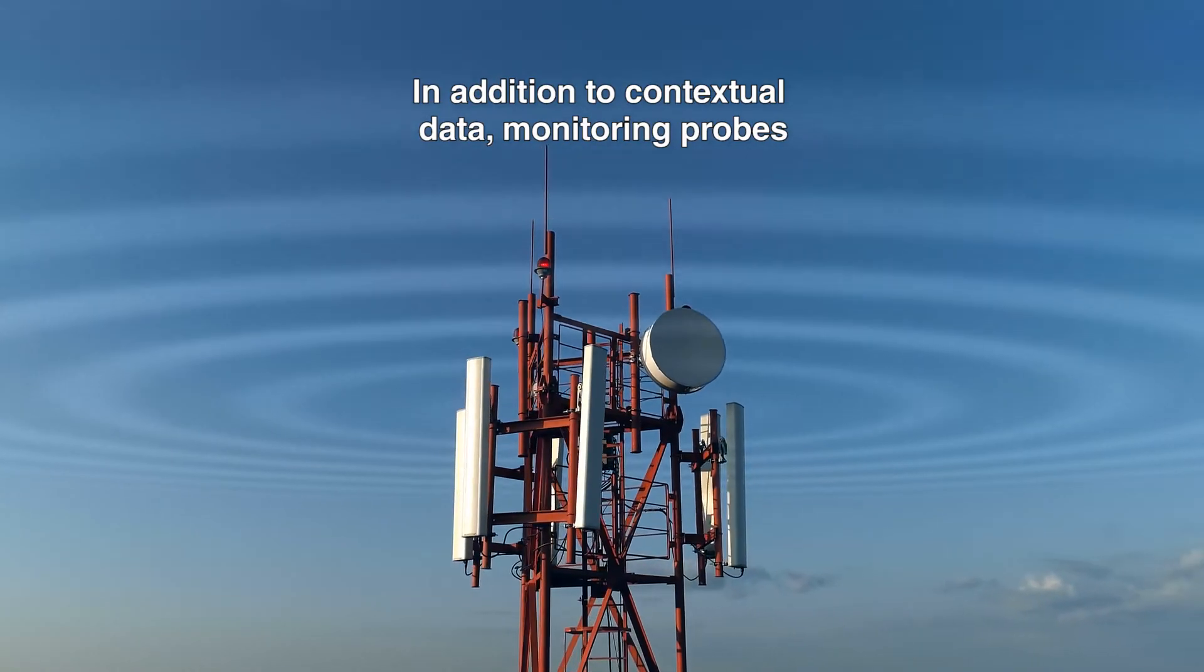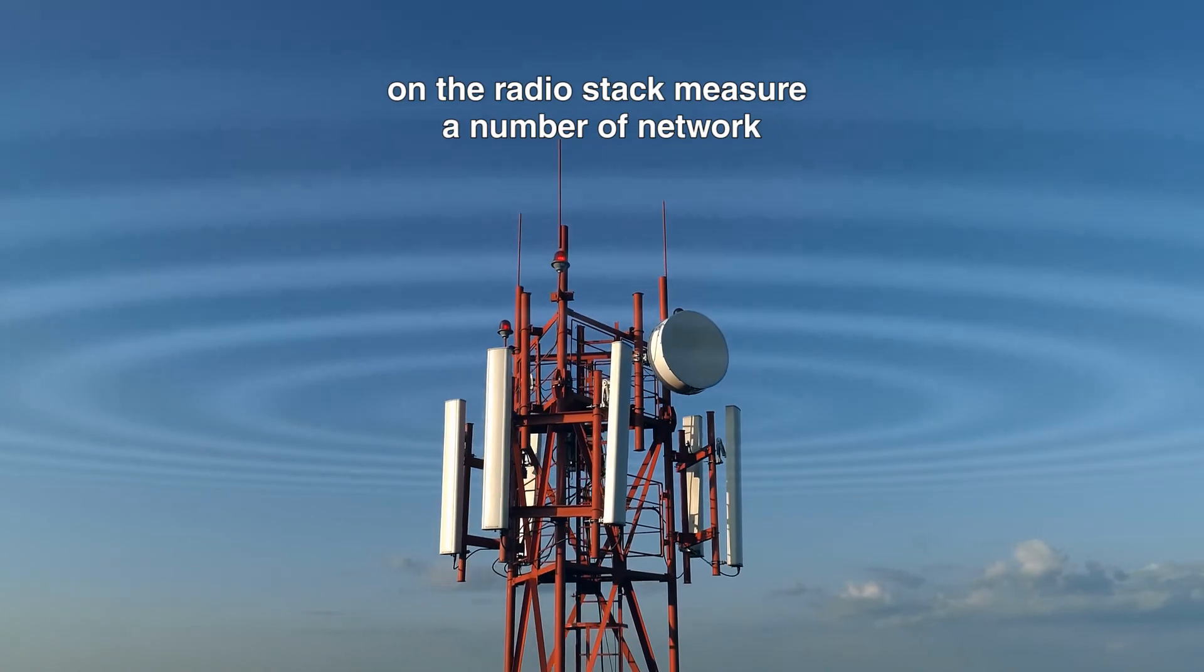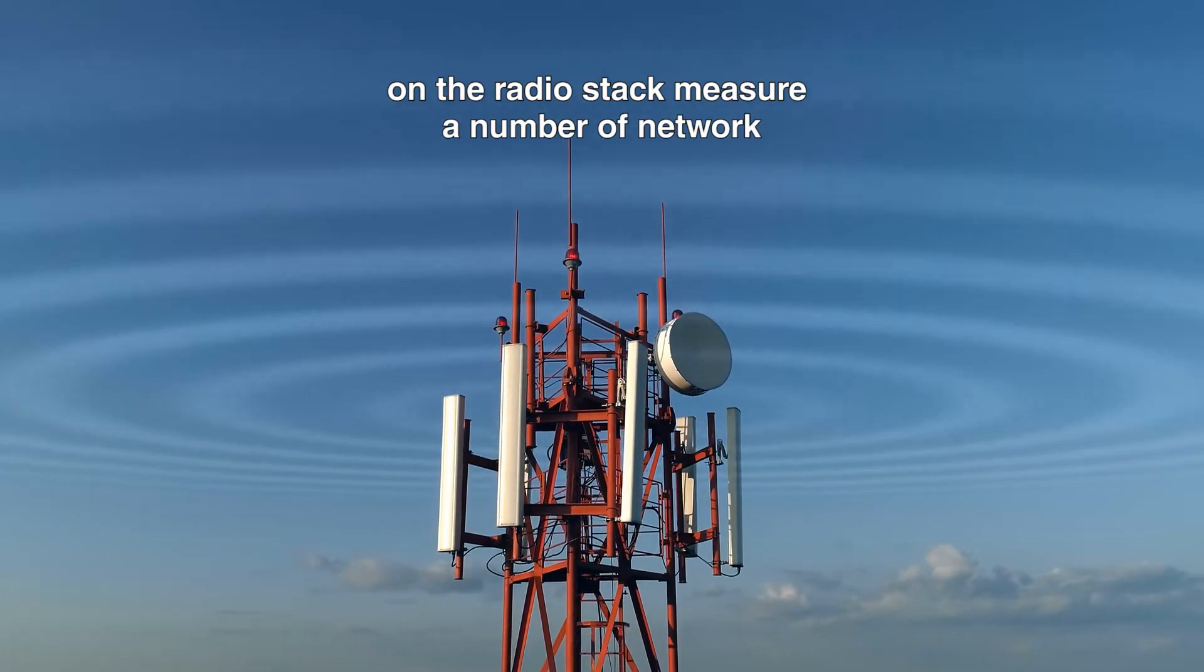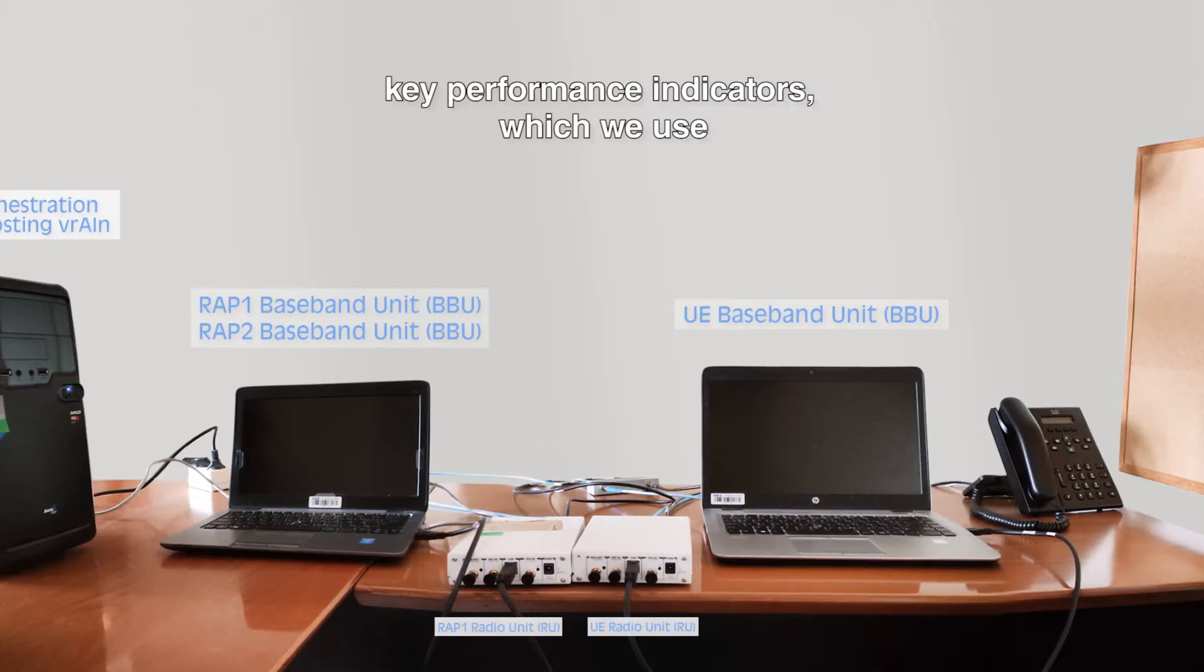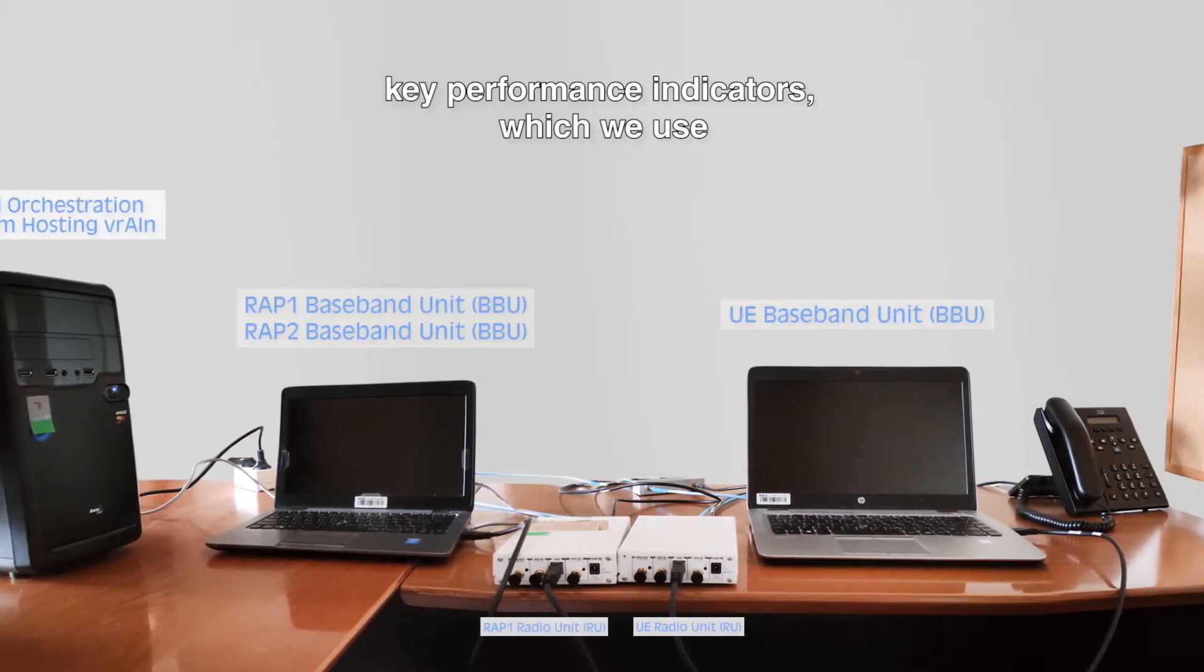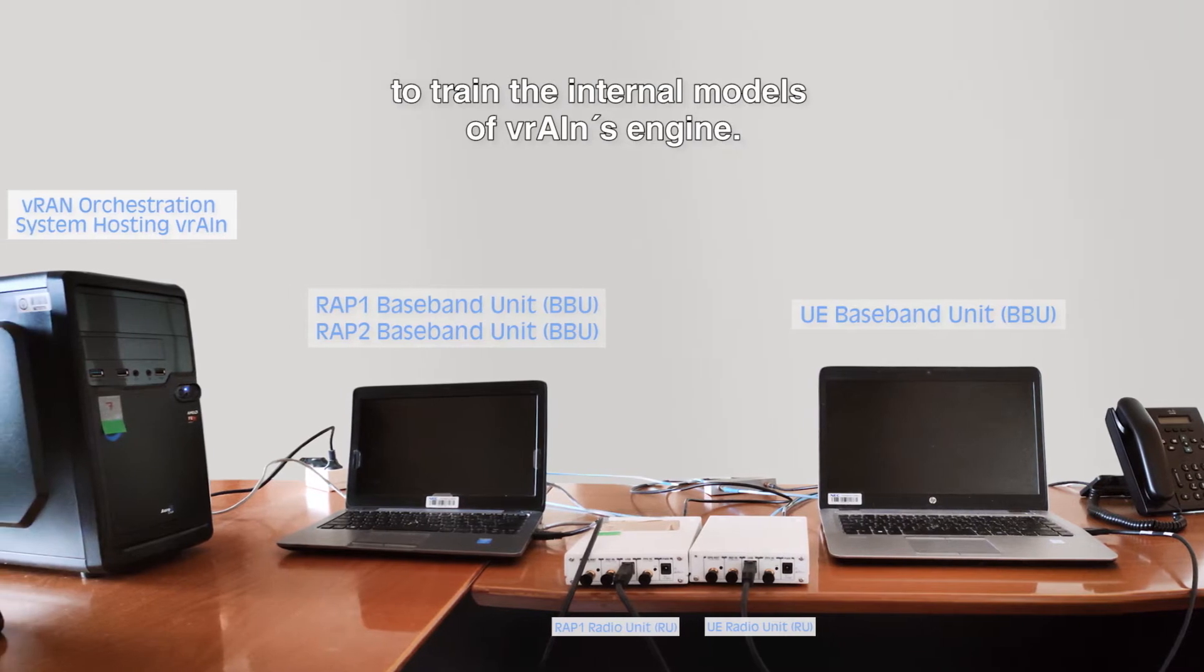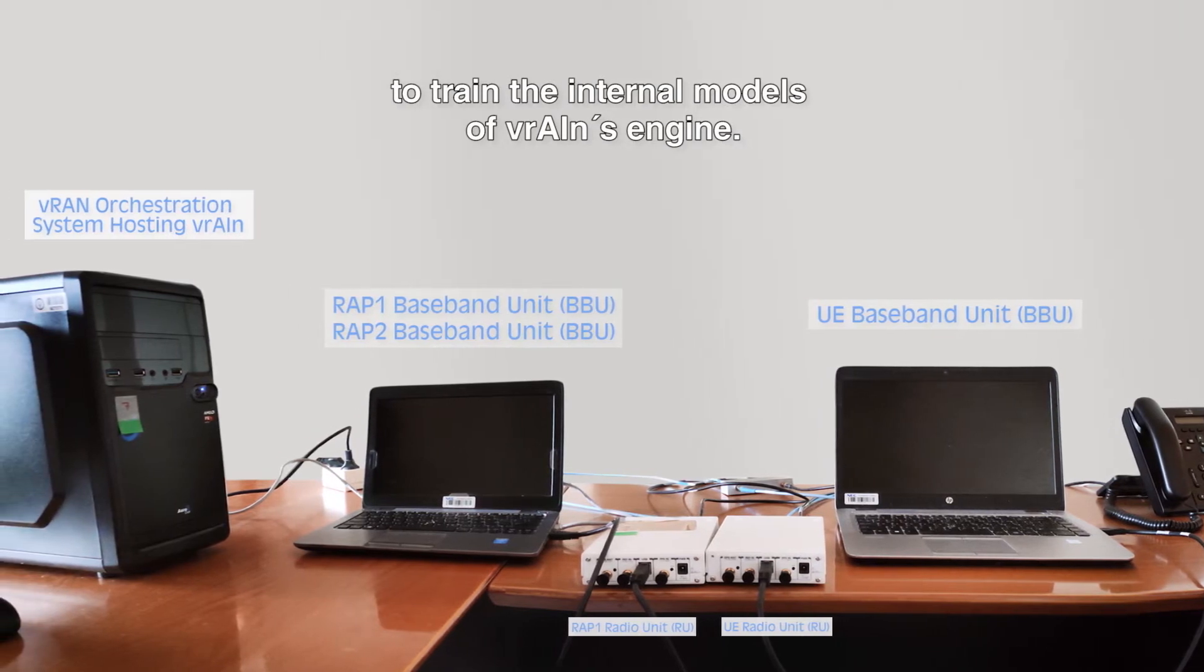In addition to contextual data, monitoring probes on the radio stack measure a number of network key performance indicators, which we use to train the internal models of Vrain's engine.